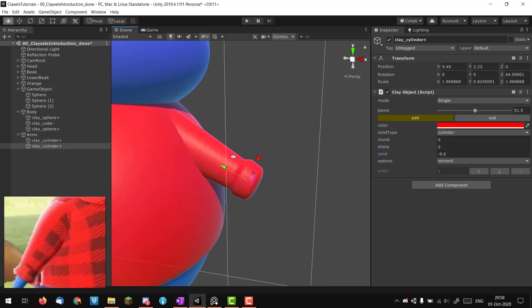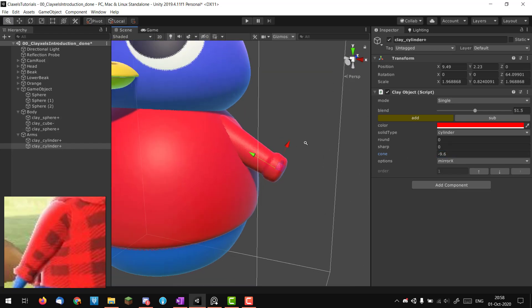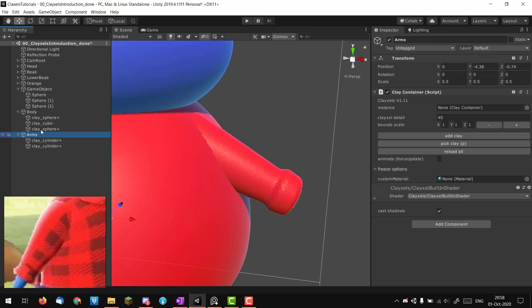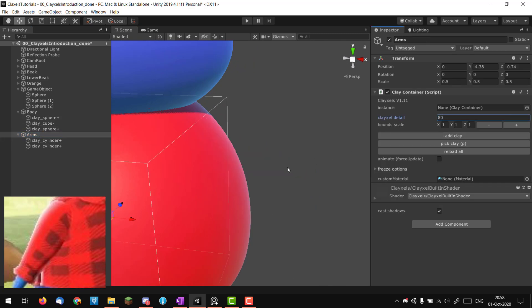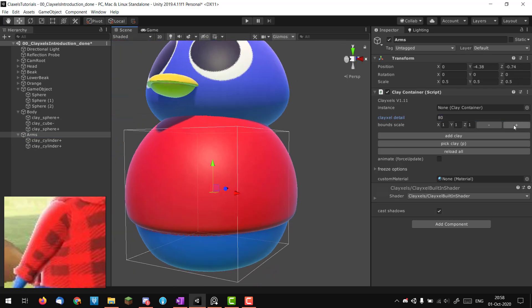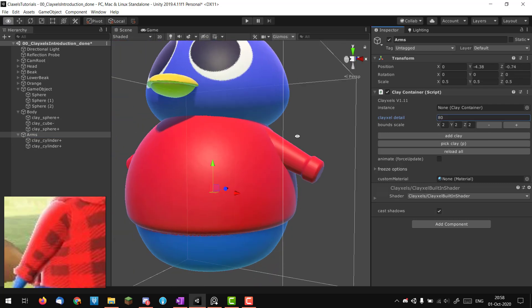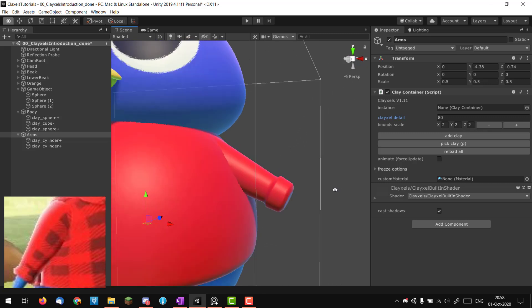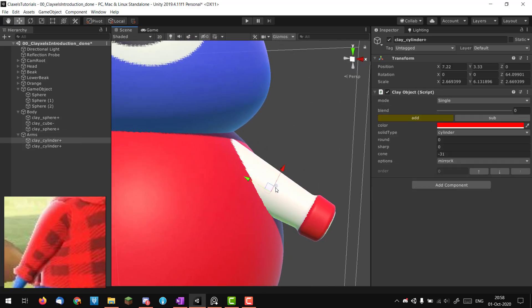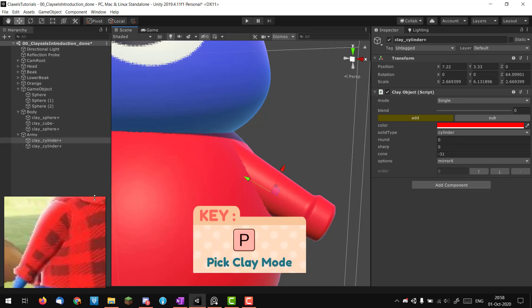If you think this isn't detailed enough, you can go into your clay container and increase the resolution — I'll put it at 80. I'm going outside of the bounds so I'll increase the bounds. Now I want to create a kind of bulge effect. Hitting P to select the container, I think a squashed sphere would work nicely.